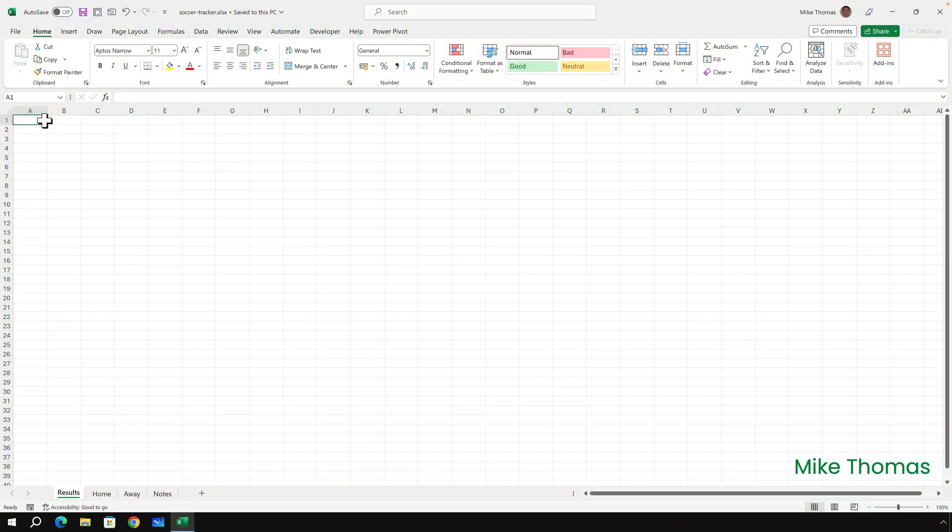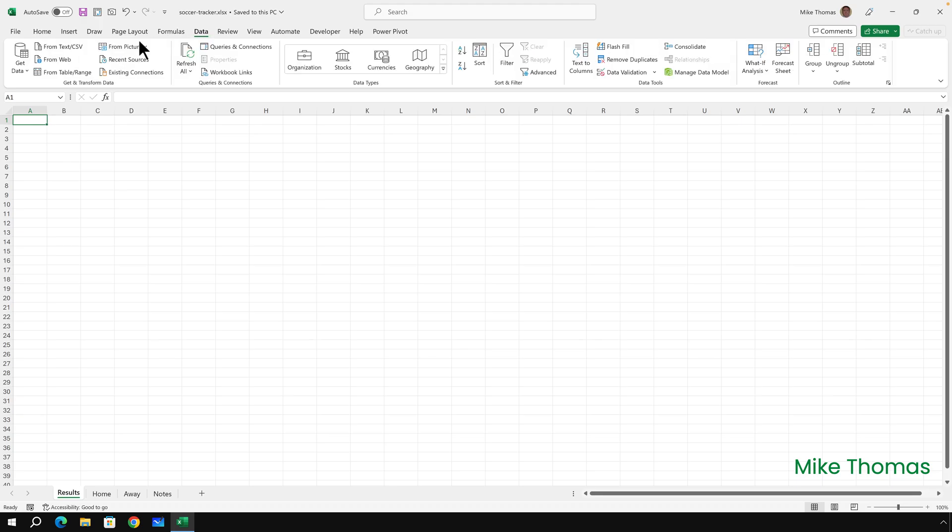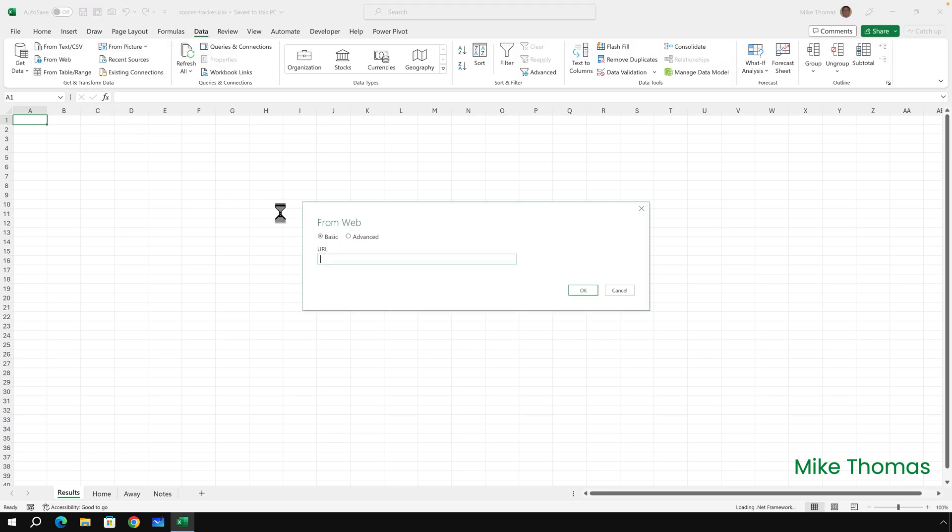I'm going to bring the data in from that web page and put it into the results sheet that I've got here. I do that by clicking Data, From Web. I can then either type in or paste in the URL and click on OK.